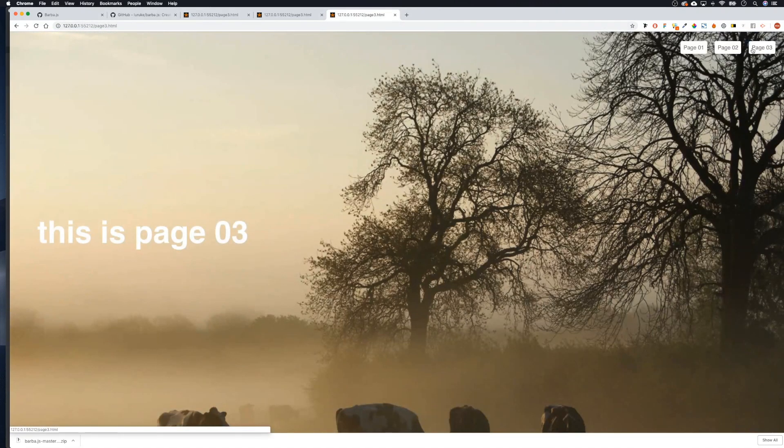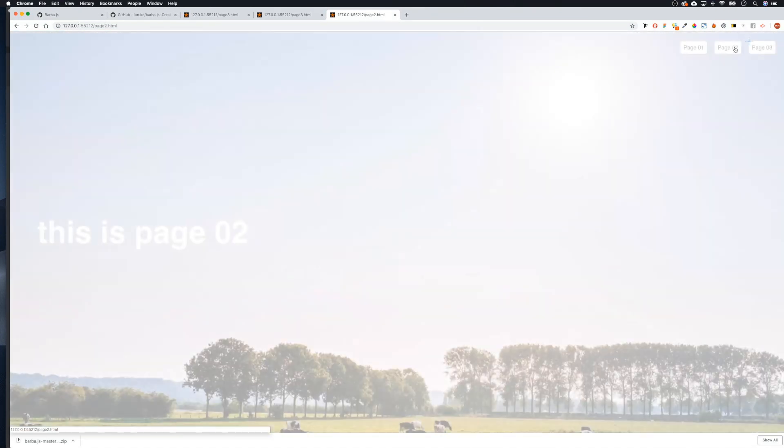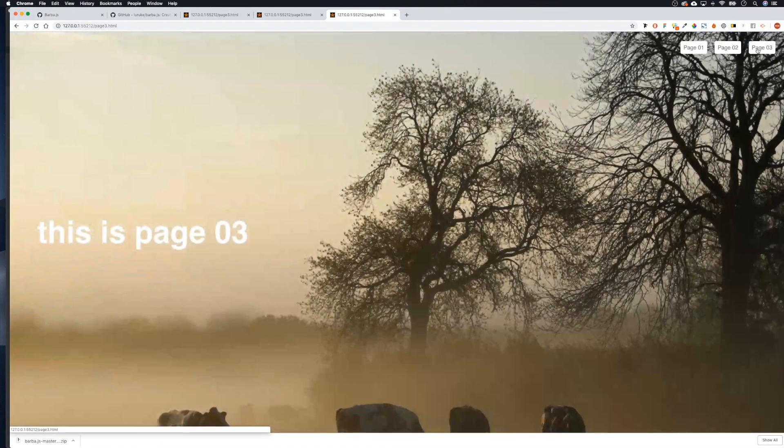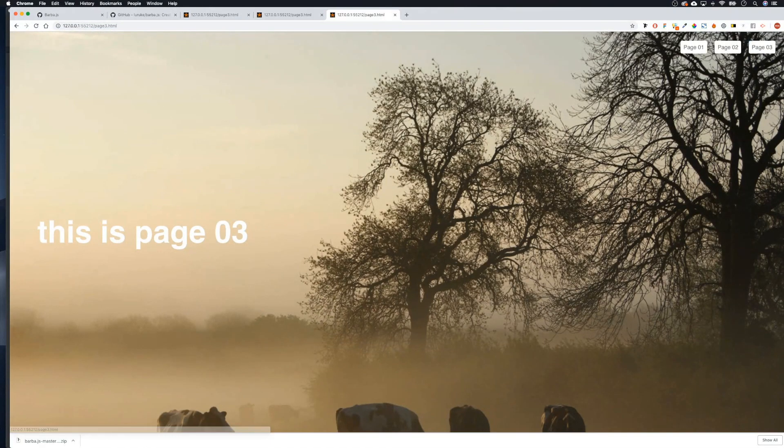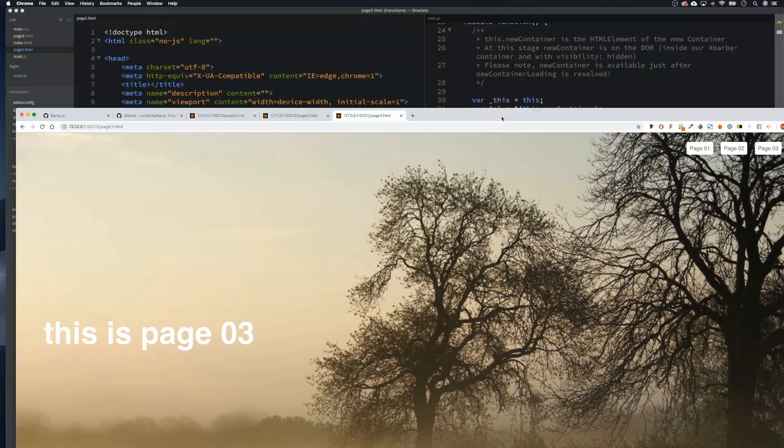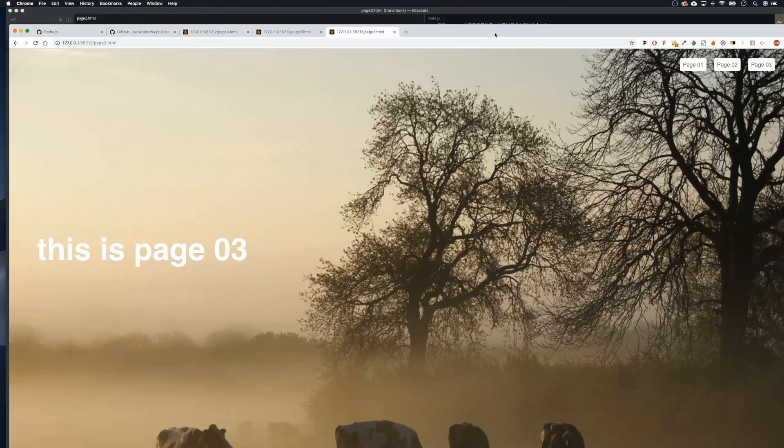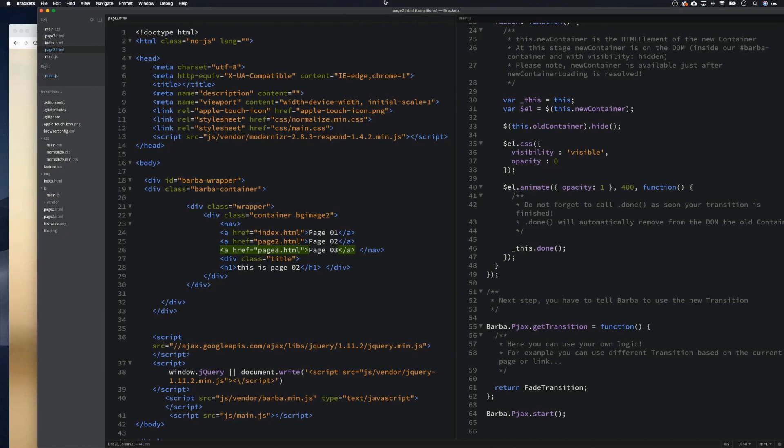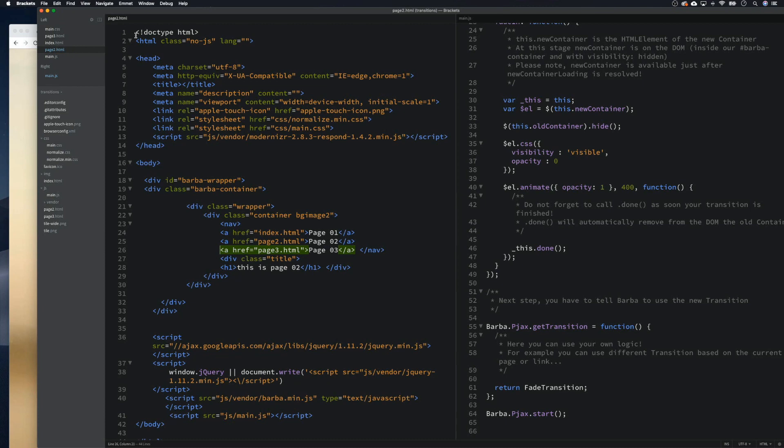And yeah, so that is basically the beginning of the transitions. It's actually pretty simple to do. In our next tutorial we are going to be looking at doing the screen swipes. For that we're going to be using GSAP. So yeah, join me for the next one and thanks for watching this one. Cheers guys.